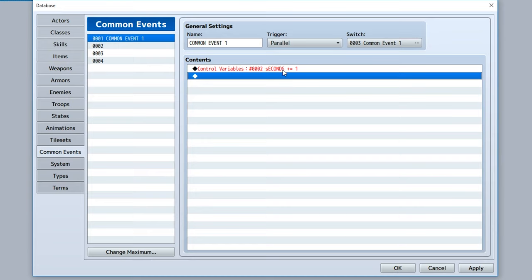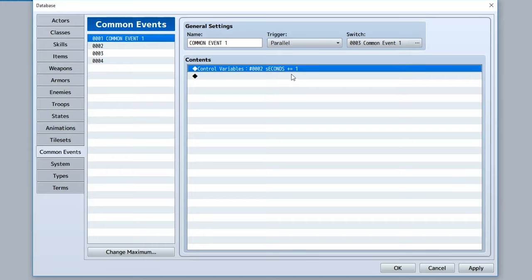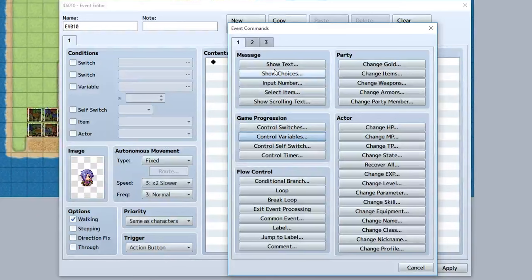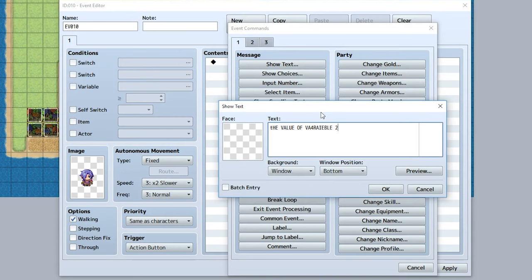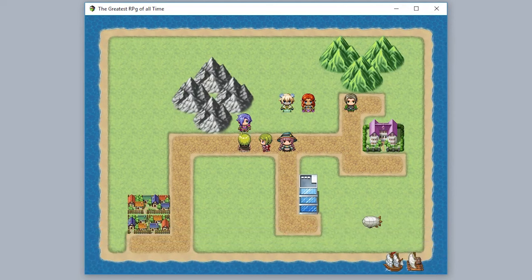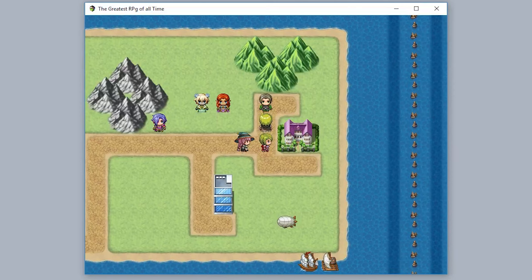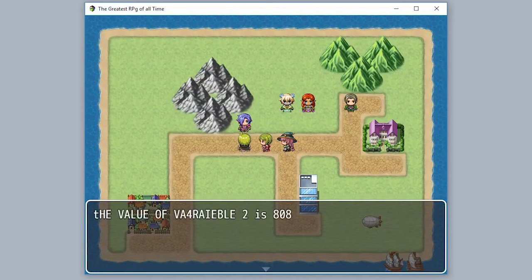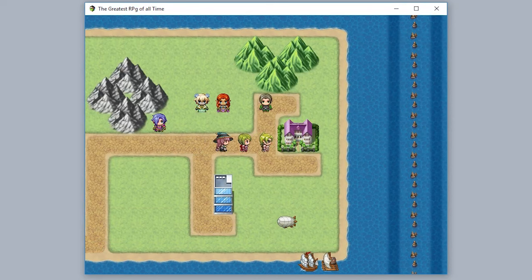So while this runs in the background without stopping movement, this event will continually add one value to our variable called 'seconds.' Let's create another event — this person will display the value of variable ID 2 using show text with the code backslash-V and the variable ID, like \v[2]. When we play the game and talk to the first person, variable 2 is 0. After turning on the switch and going back, it's now 242 and climbing fast — 808, 904, 1001 — because every frame that common event runs in the background increasing the variable.